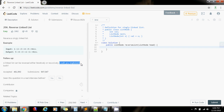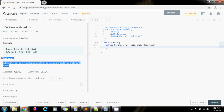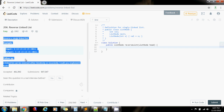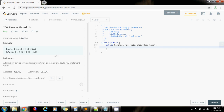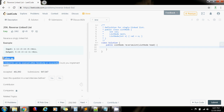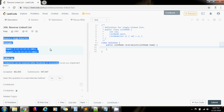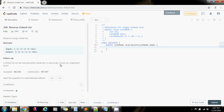There are two ways to reverse a linked list: iteratively or recursively. In this video I'm going to show you how to implement the iterative solution. The iterative solution is actually better because it's more efficient, but an interviewer might ask you if you can do it recursively to test if you know recursion very well.